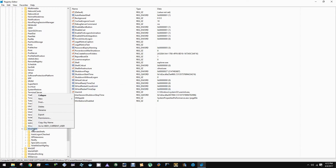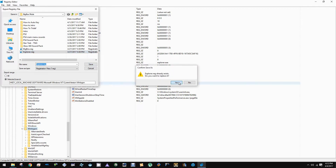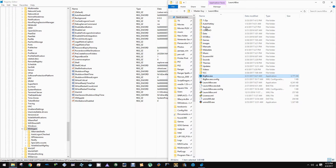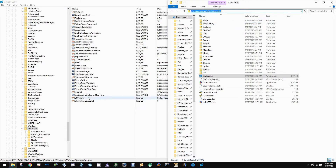First we're going to go ahead and export this registry key — I just call it explorer.reg — and that's just so that you can revert to this before we modify the registry. Now we need to get our BigBox.exe directory. It's typically C:\Users\[username]\LaunchBox, but it can be anywhere that you installed LaunchBox to.